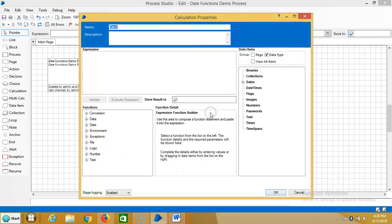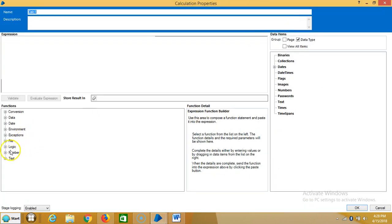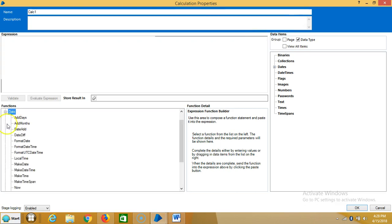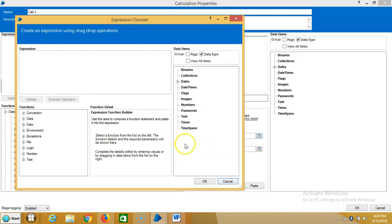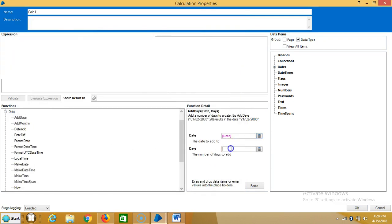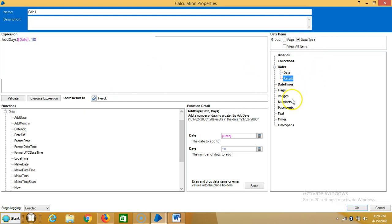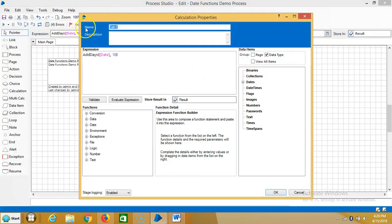Double click on the calculation stage. Expand date functions, highlight 'Add Days', then open the date expression. Drag and drop the date data item into the expression area, and here I'm going to add like 10 days. Then for the result, click on the shortcut and you can see it will automatically appear under the date data item. Click OK. I'll set a name for this one: 'add date'.